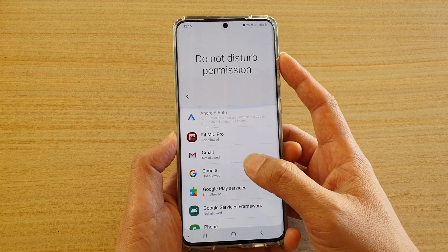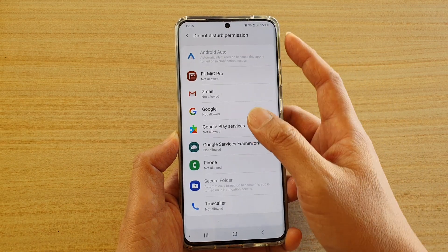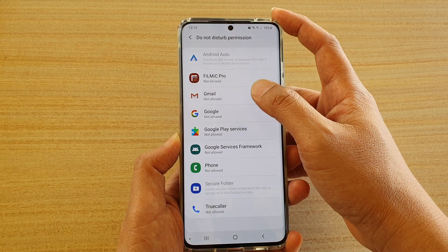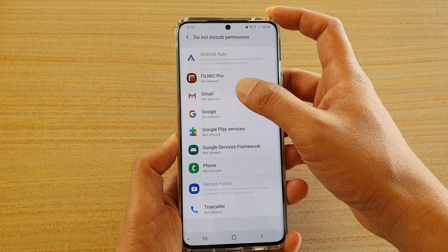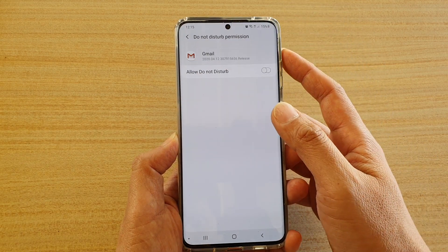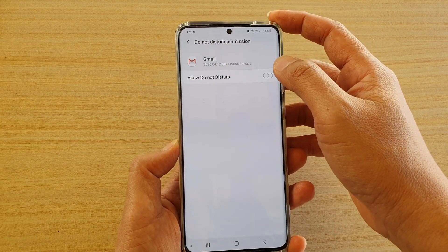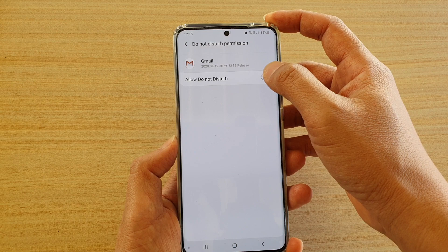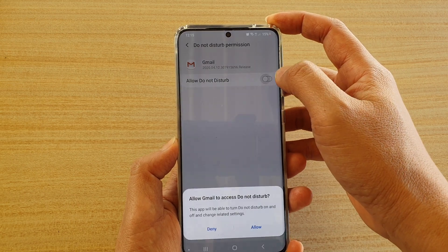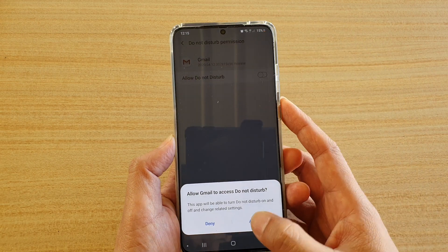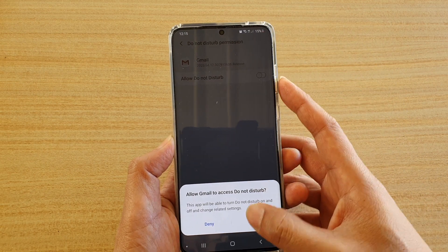Go down the list and choose an app that you want to turn off the do not disturb permission. Tap on that and then in here you can tap on the switch, allow do not disturb, so you can turn it on or turn it off.